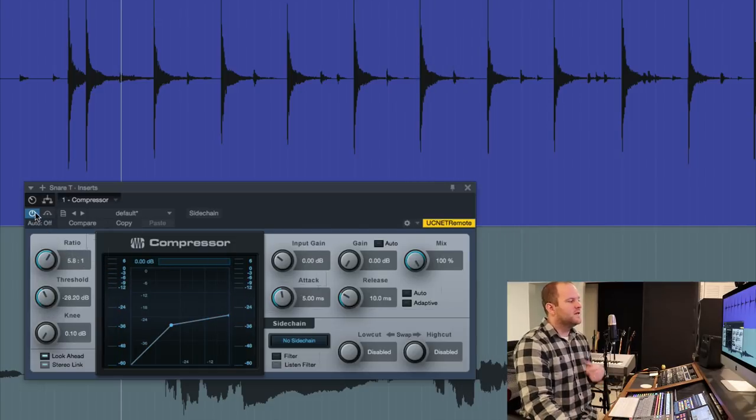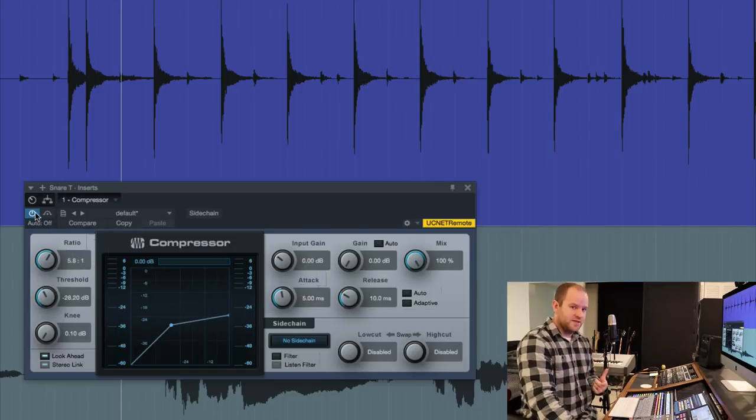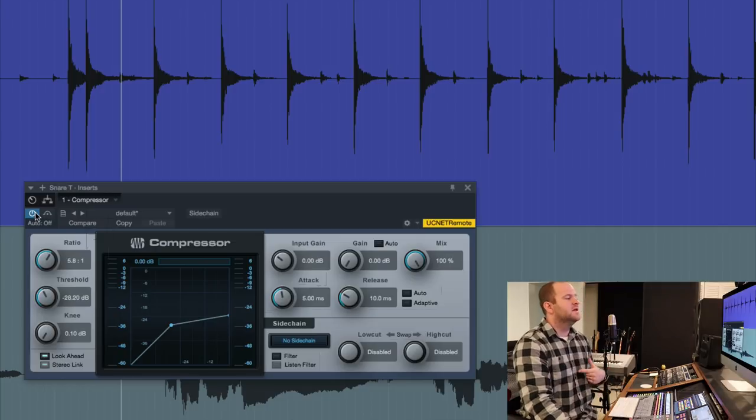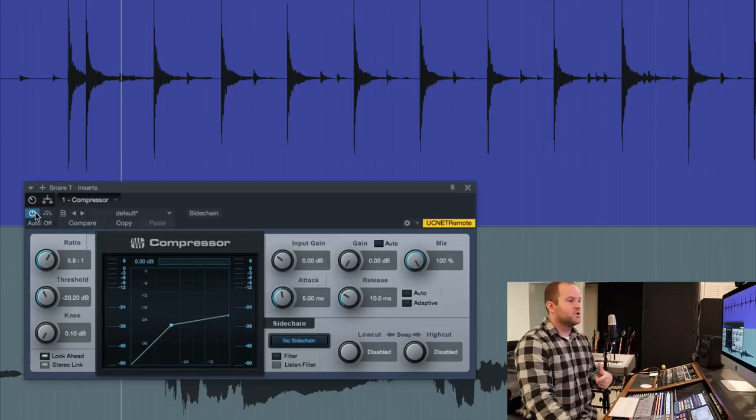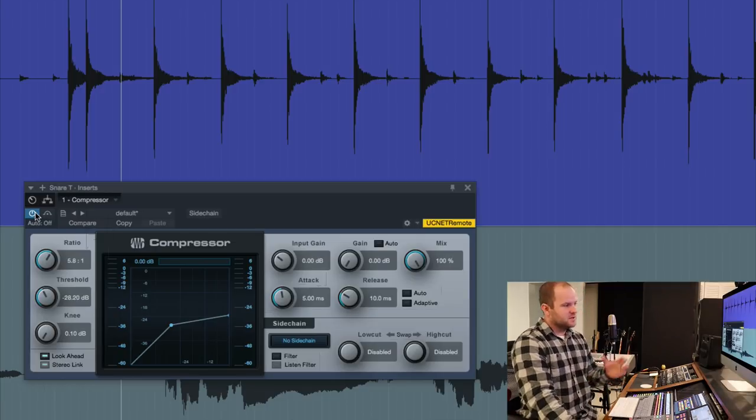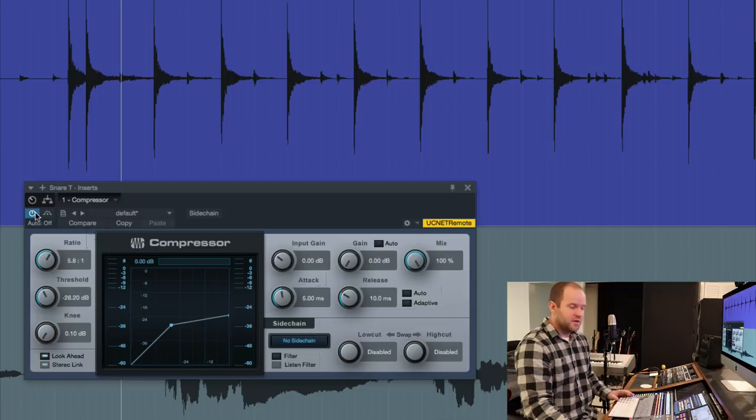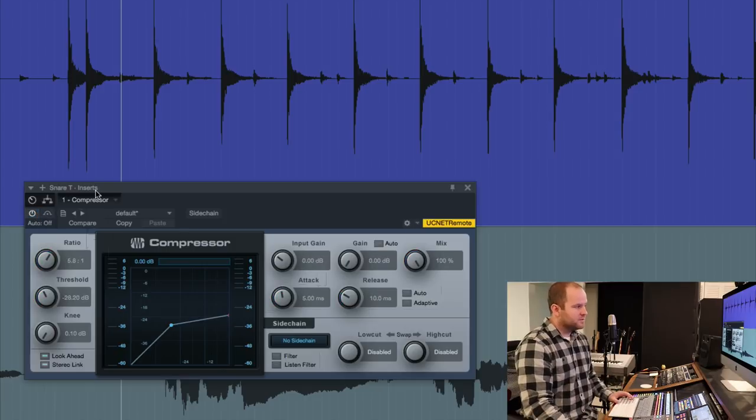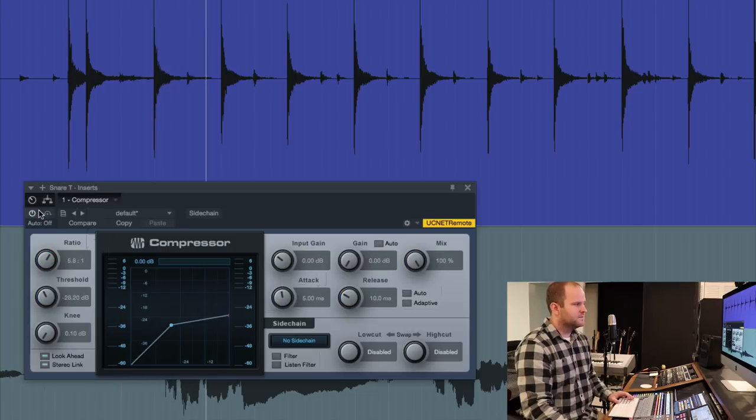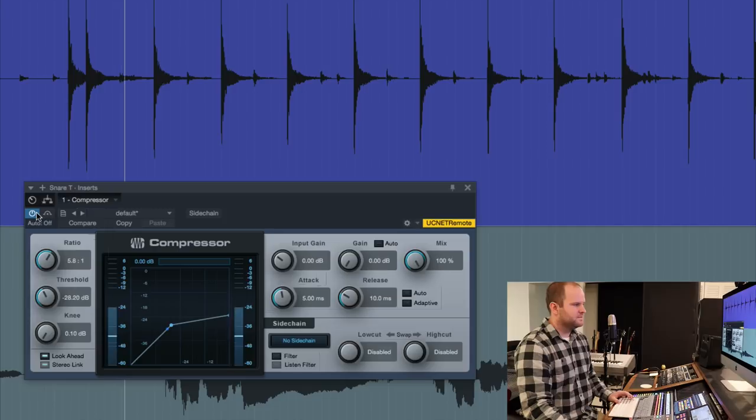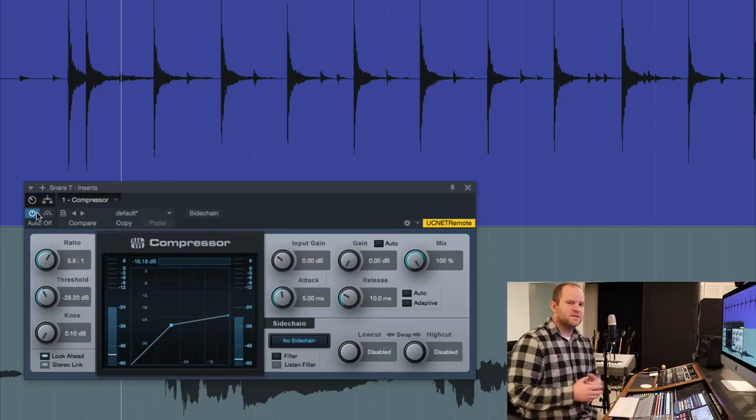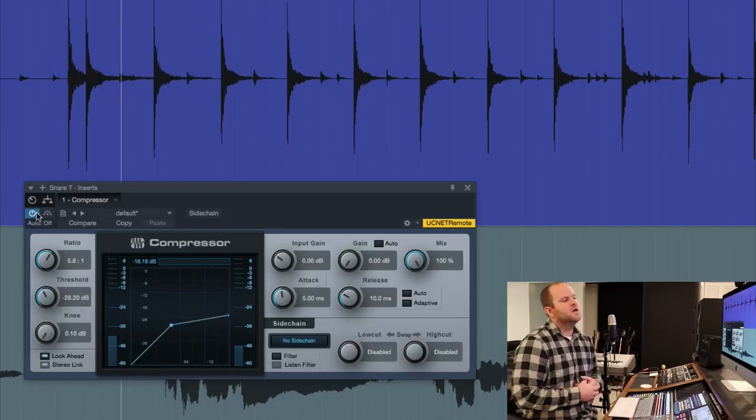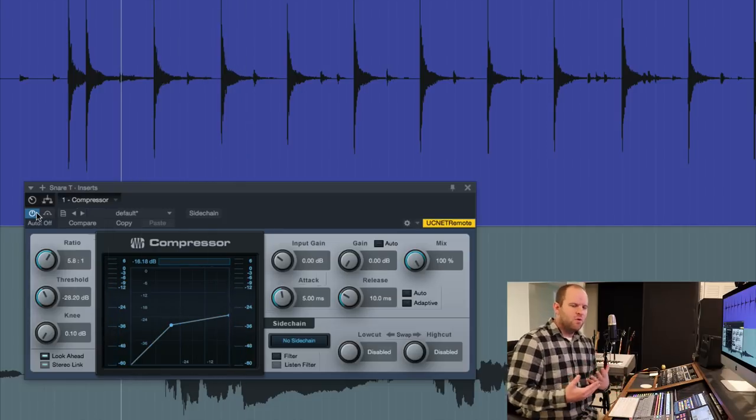So now if we compare that with the uncompressed sound, you'll notice the version without the compressor is louder because the compressor is just turning everything down. Here it is without compression. Here it is with compression. Clearly it's way quieter. So what's the point?